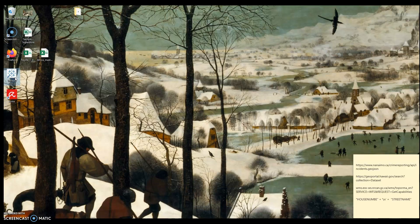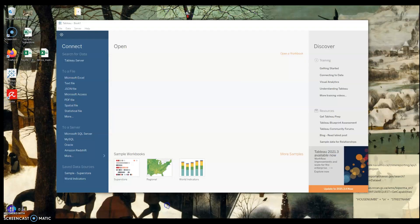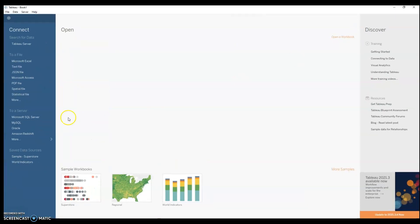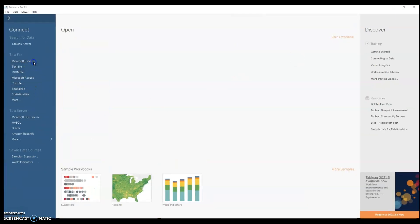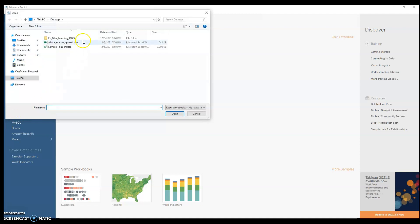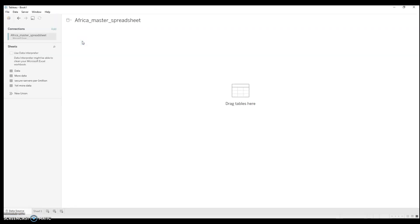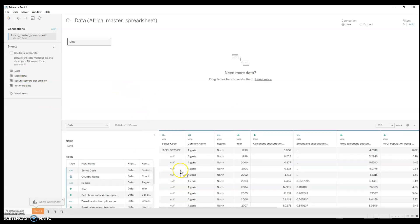I'm going to first open Tableau and connect to my dataset. In this case, it's some World Development Indicator data I've downloaded from the World Bank. Notice that Tableau immediately recognizes the geographical entities I'm working with, so when I drag data into the sheet, it'll see the country name and show it as a geographical variable.